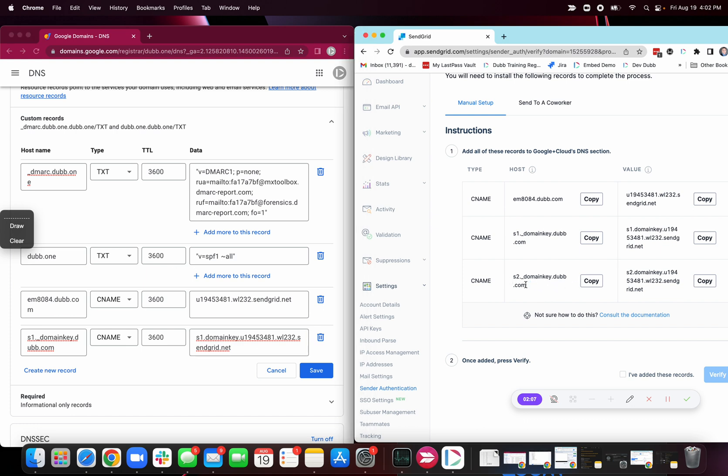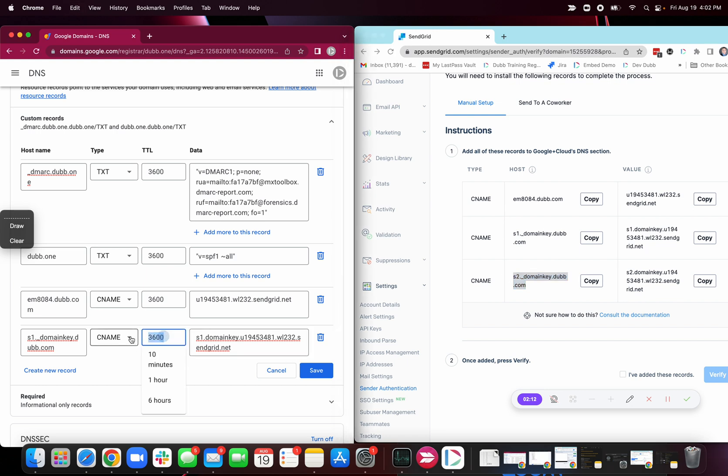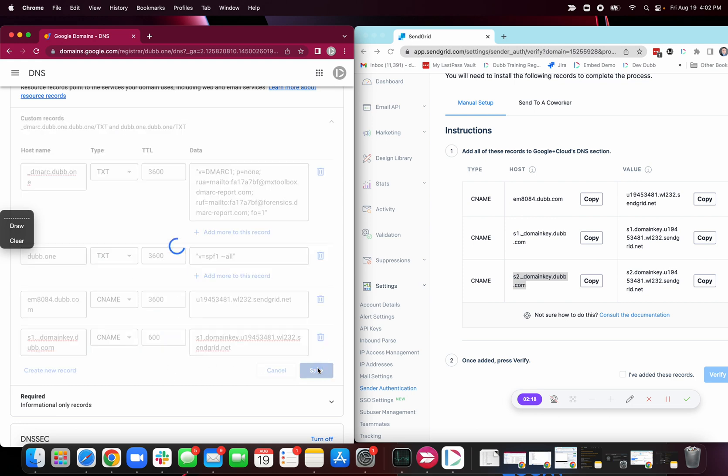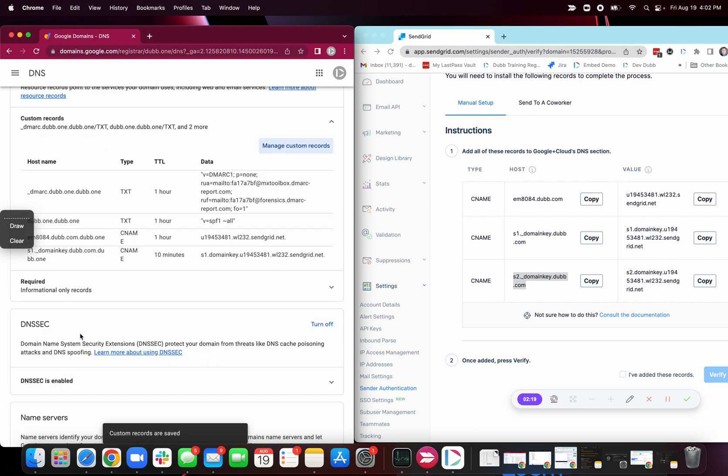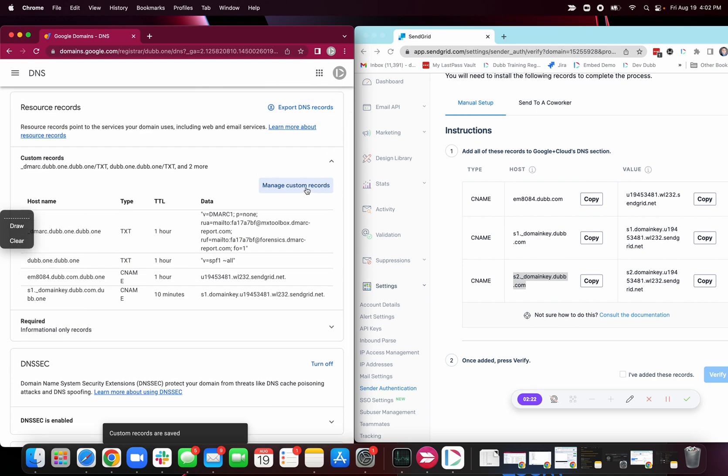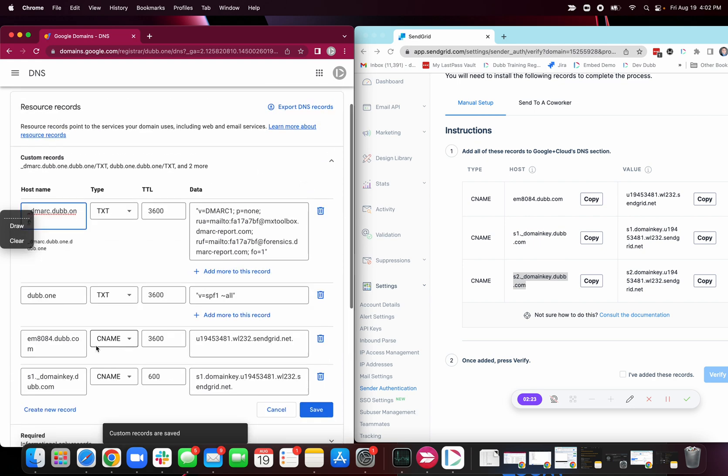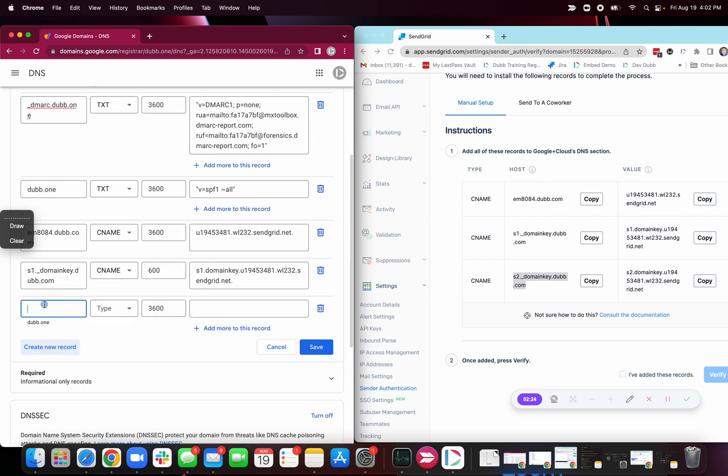And it's actually recommended that you probably use a shorter time to live, such as 10 minutes. That way, this thing can go live a little bit quicker. So save. And then I'm going to do another one. So you'll do this these three times.